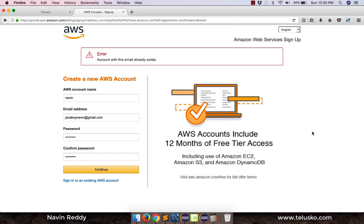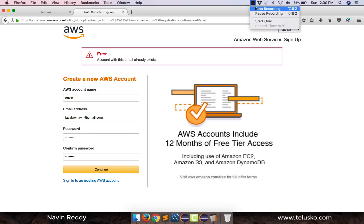Now in the next video, we'll talk about once you got an account and once you have logged in, what are the things you can do. So that's it from this video where we have only talked about how to create account on Amazon and what other services it provides. So that's it from this video. Thank you so much for watching guys.